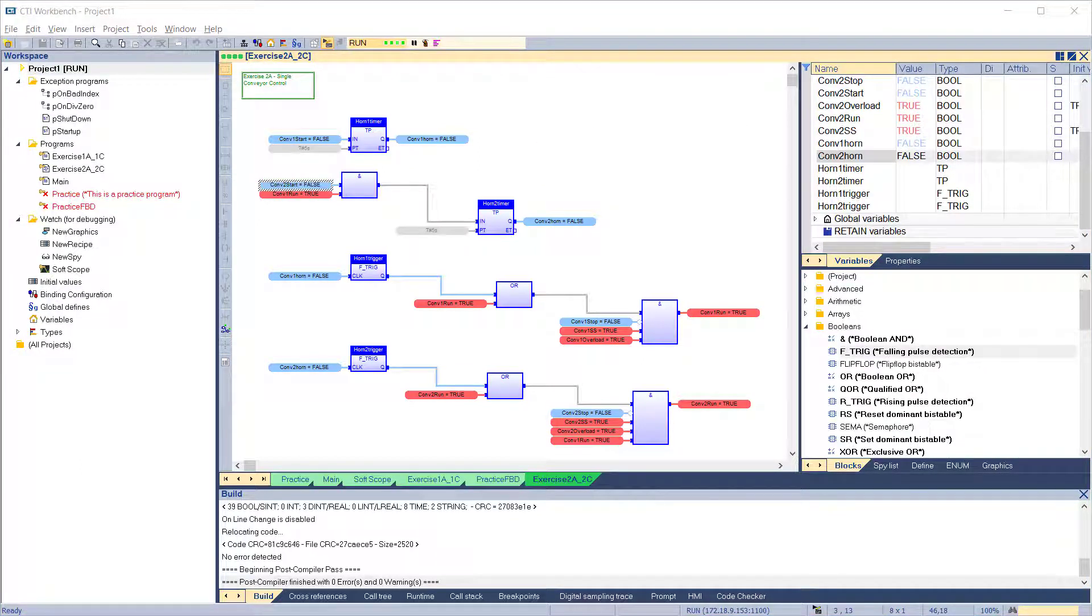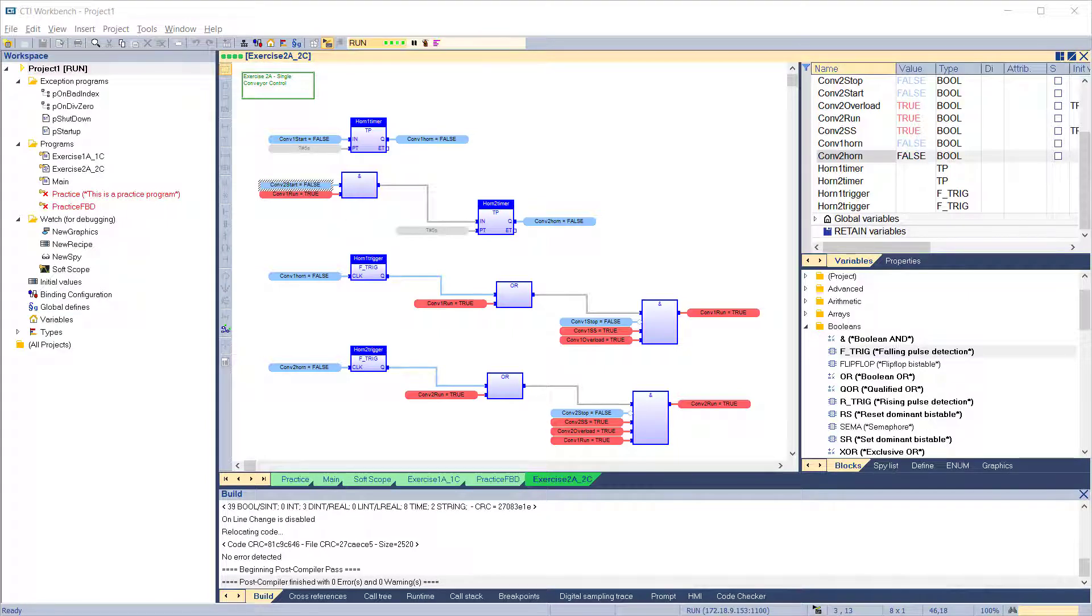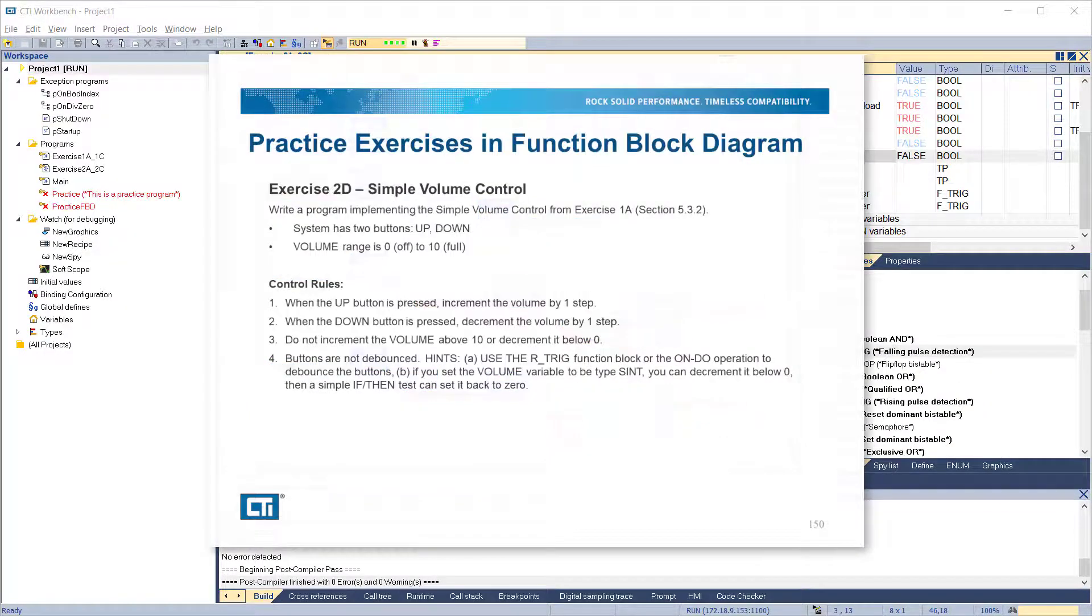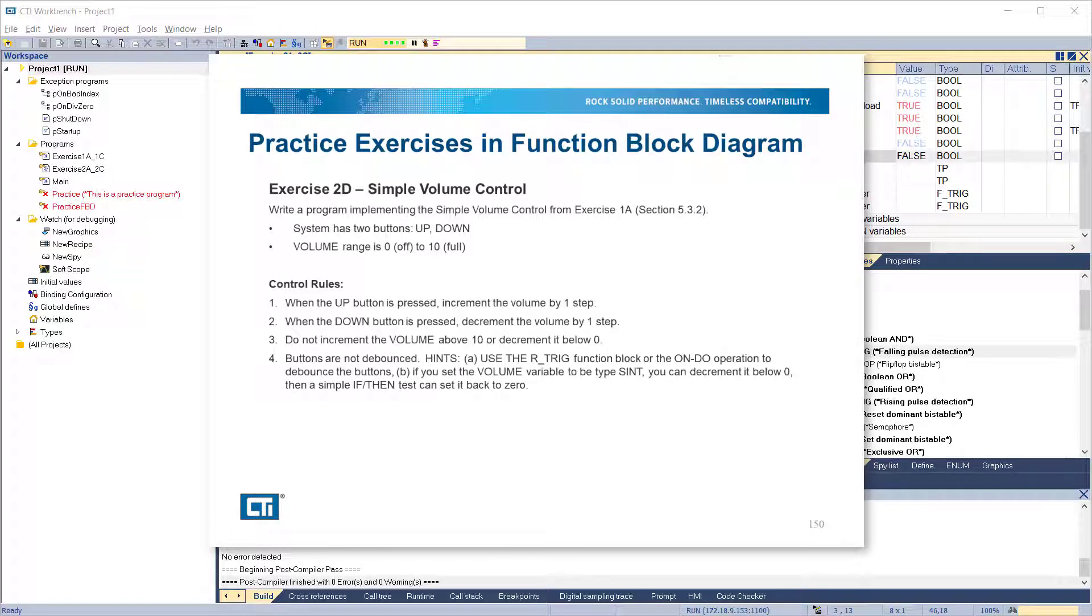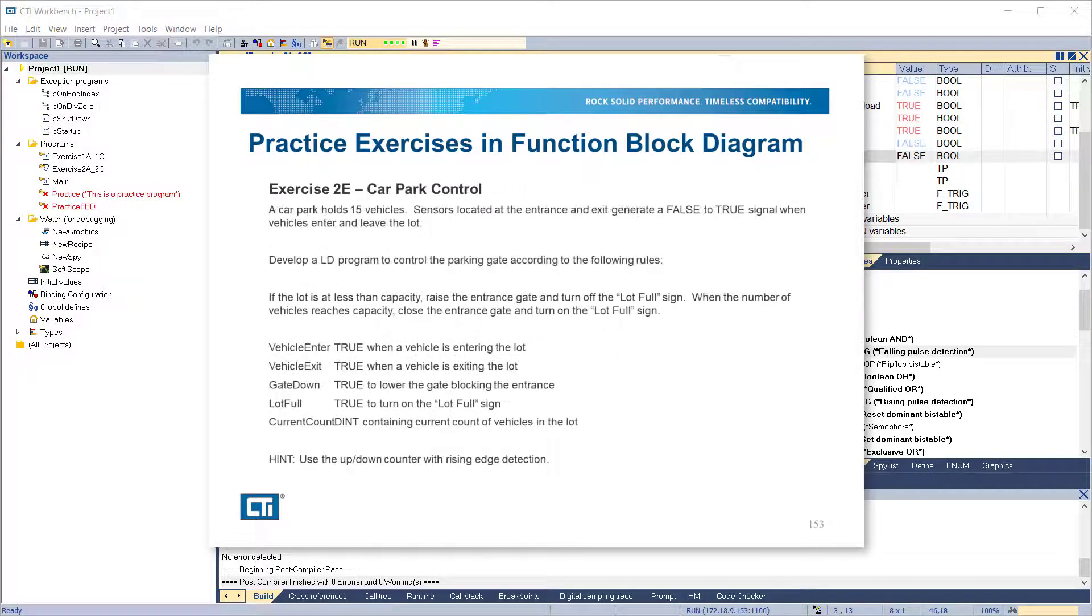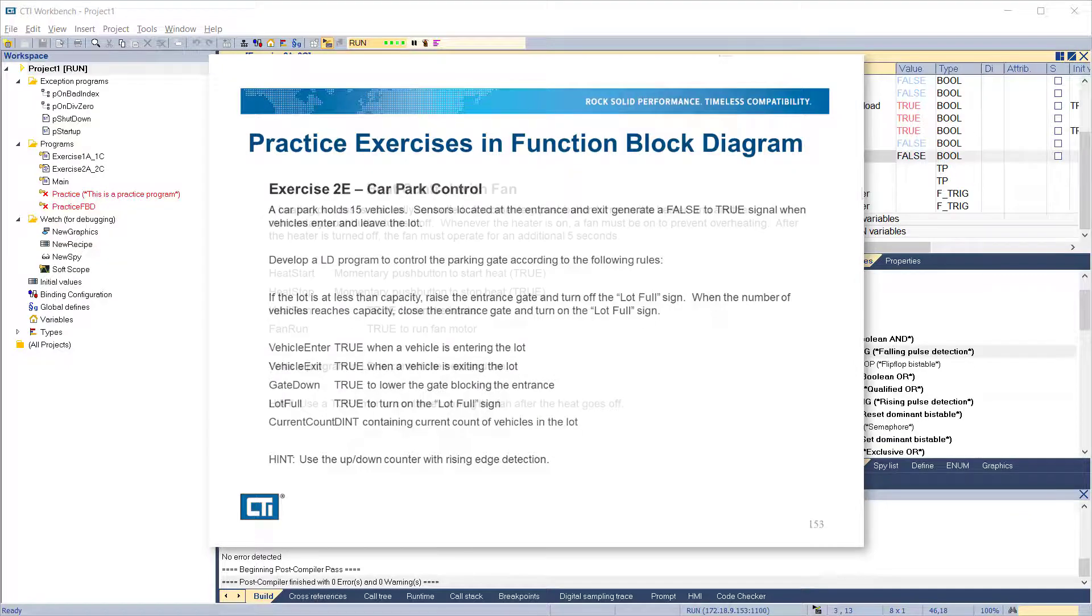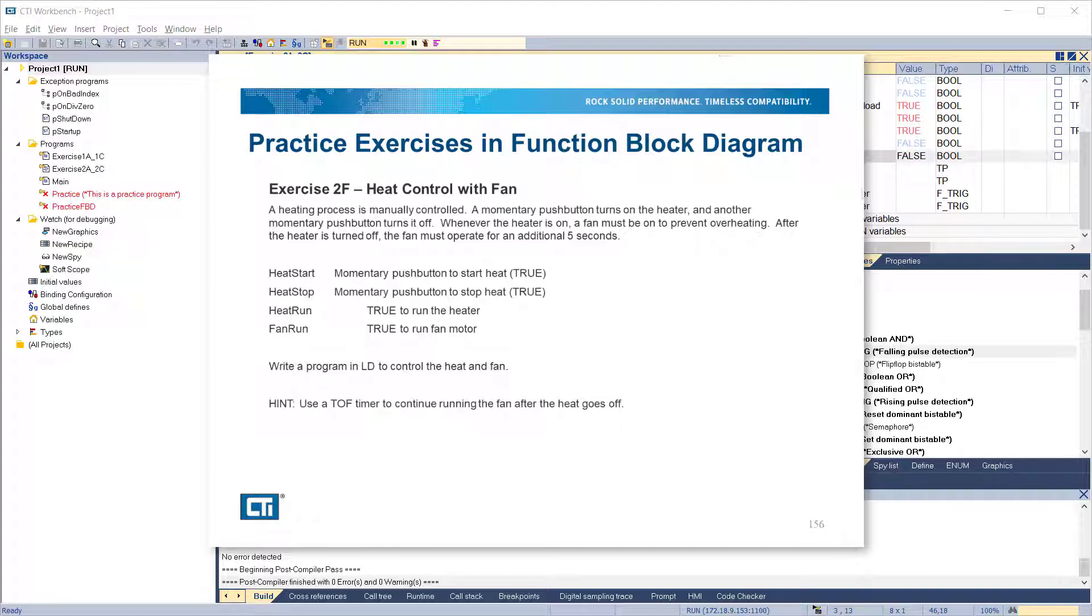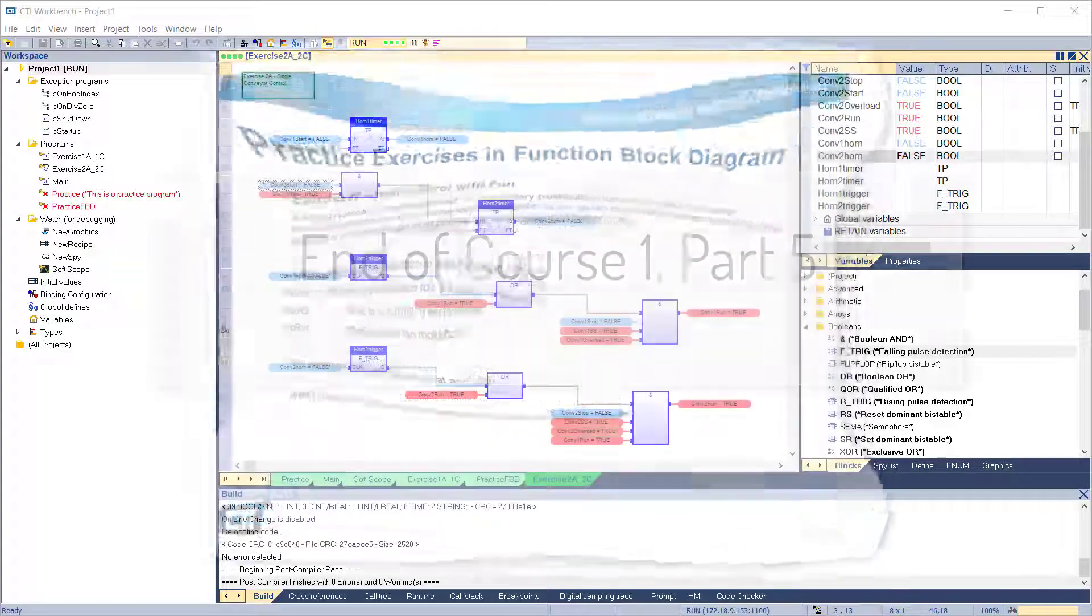In the workbench course 1 training manual, there are 3 more exercises to help you develop proficiency with programming in function block diagram. Exercise 2D implements a simple volume control. Exercise 2E simulates a car park control. And in exercise 2F, you will develop a basic heating control. We encourage you to complete those exercises before proceeding to the next section of training course 1.